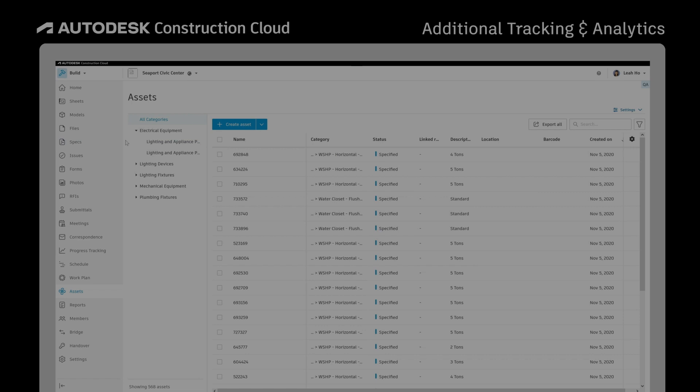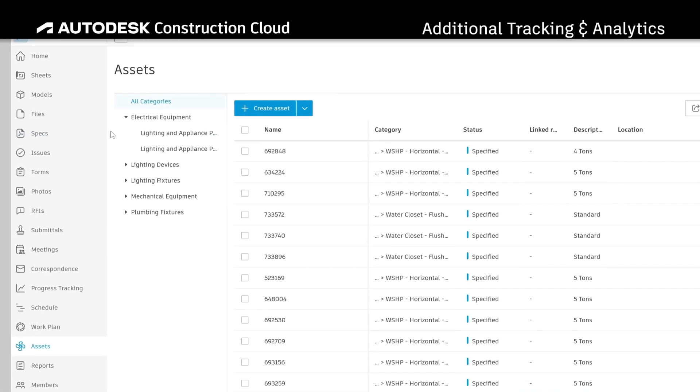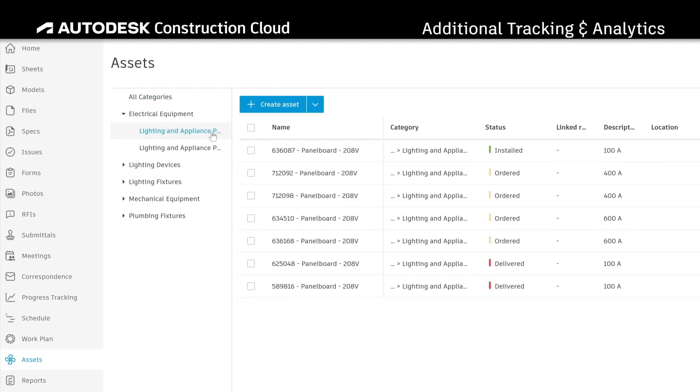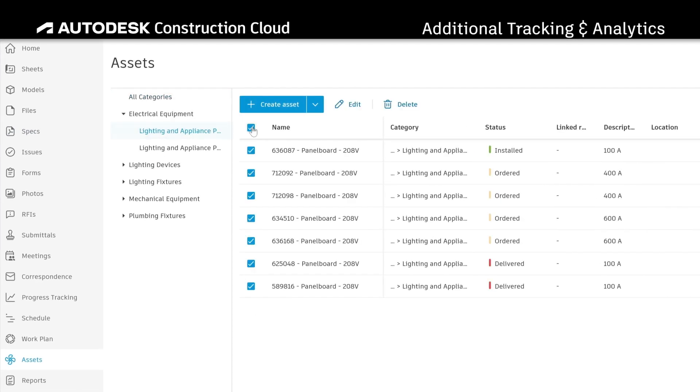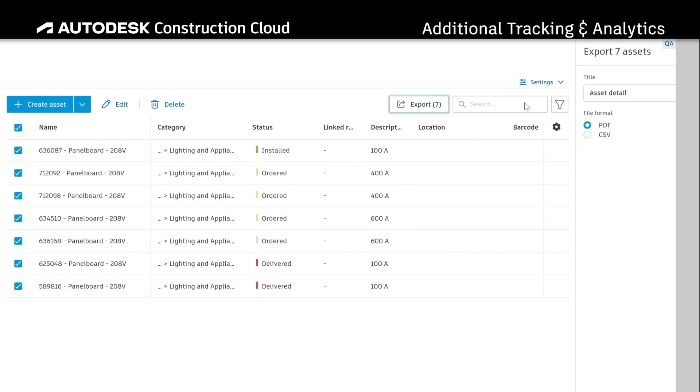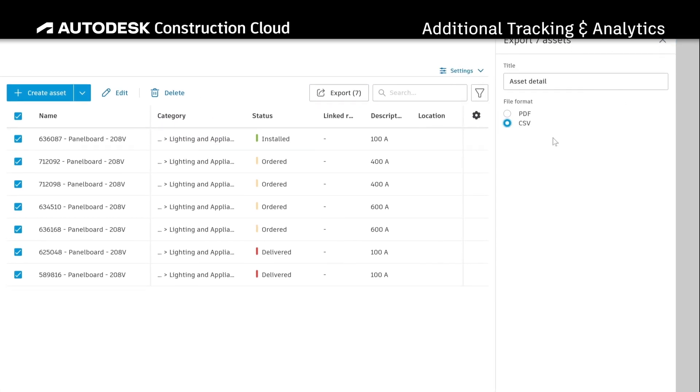You can also always track asset details and progress via the grid view and export asset detail reports as a CSV file.